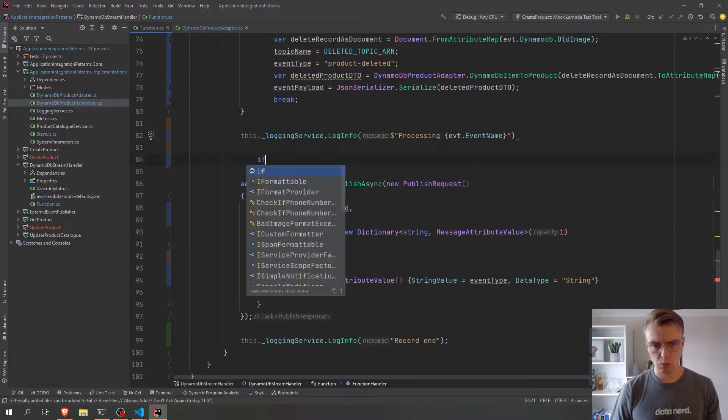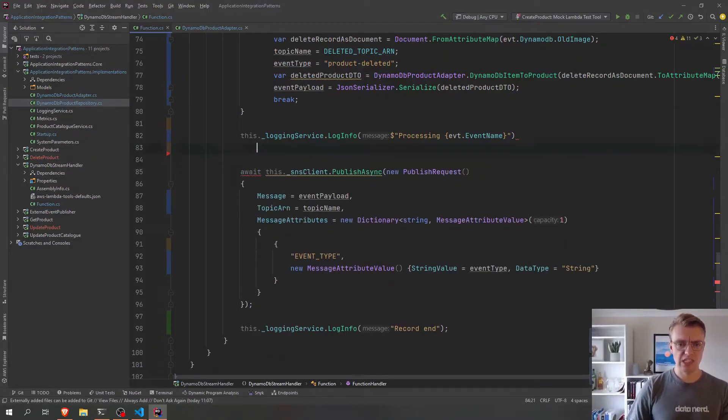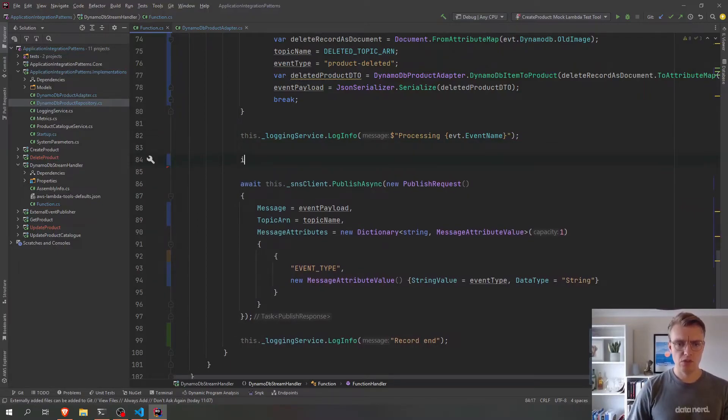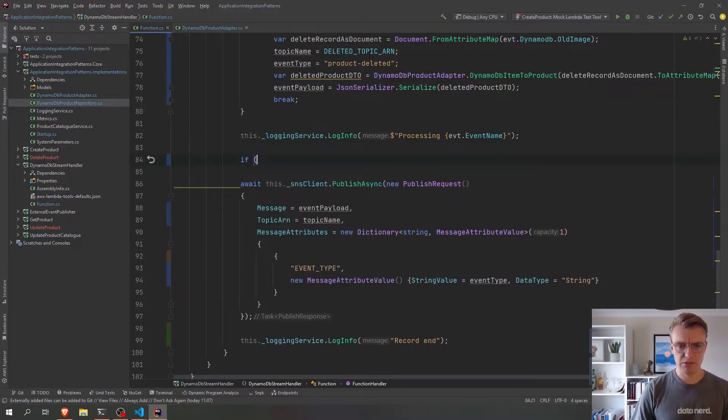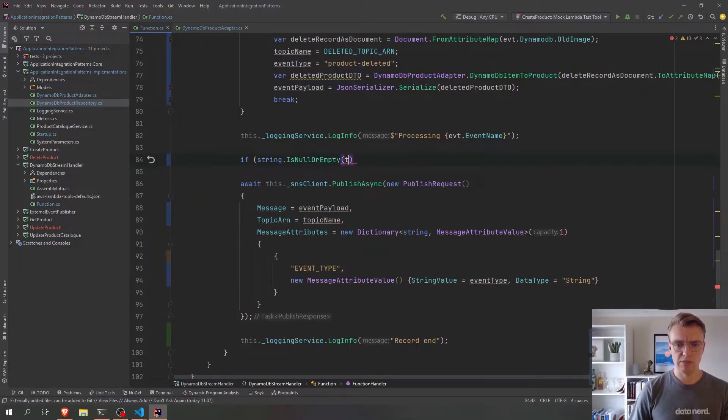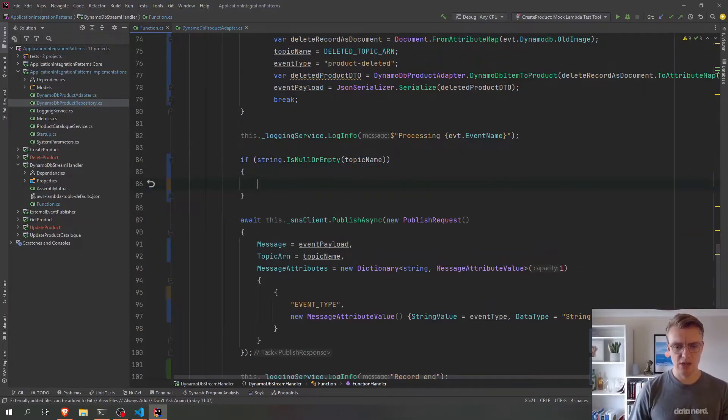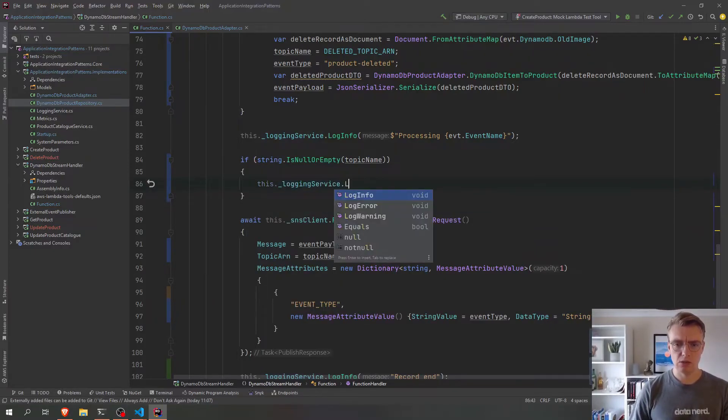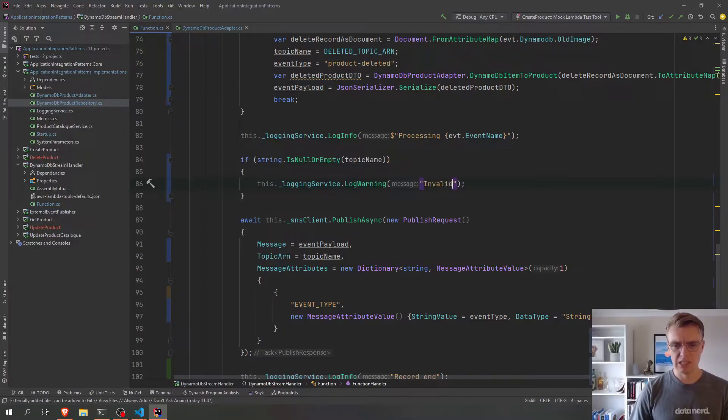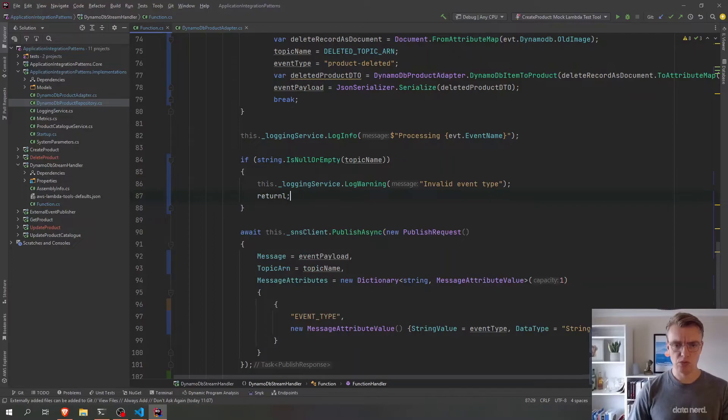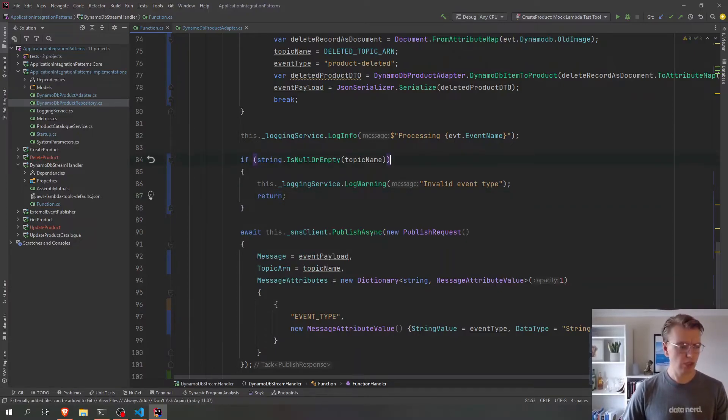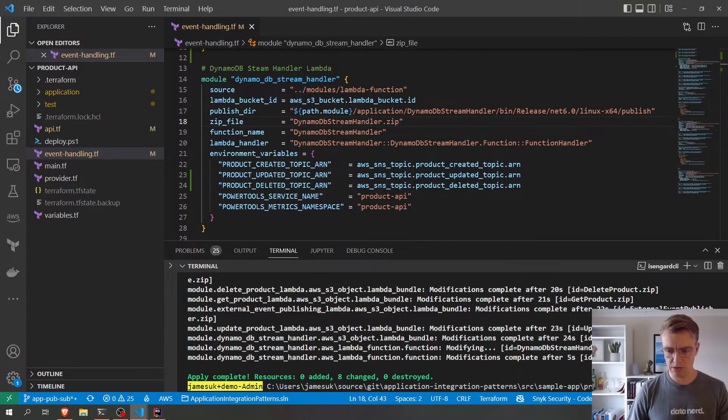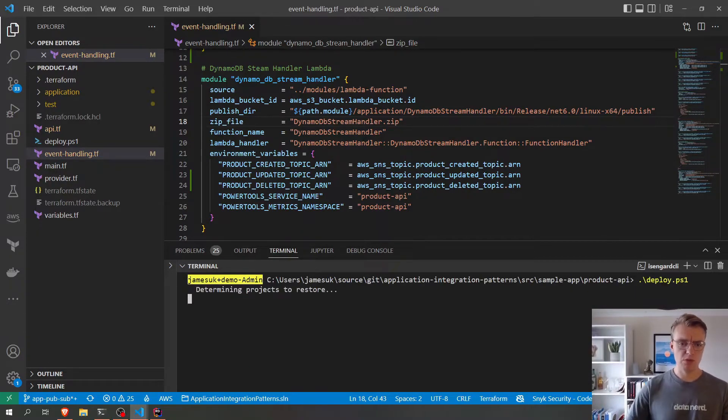And we should probably just have one final step here just as a way of error handling, that if string.isnull or empty, if our topic name doesn't get set, then we can probably log that, log warning and say invalid event type. And we just want to return there. Okay, cool. So let's go and actually publish these changes now with our deployment script.